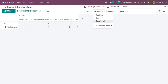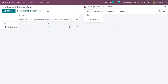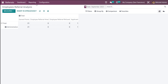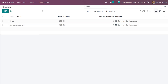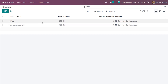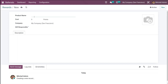In the reporting view, you can see groupings such as the Administration department. You also have filter options to filter by date or add a custom filter. Inside Configuration, there are a few things. First is Rewards — currently you have a mug and Amazon voucher. We'll look at Settings last.